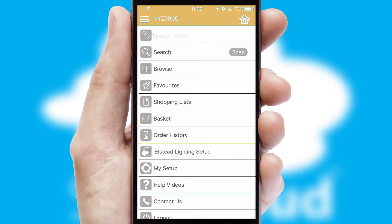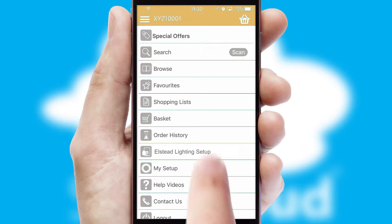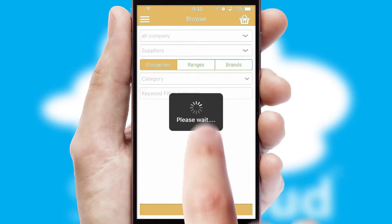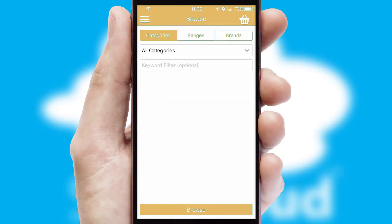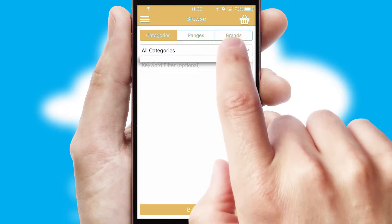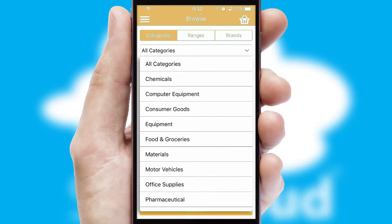The main menu will help you successfully and efficiently navigate the application with its various functions and options. Searching for a product could not be easier, filtering items into categories, range or brands.